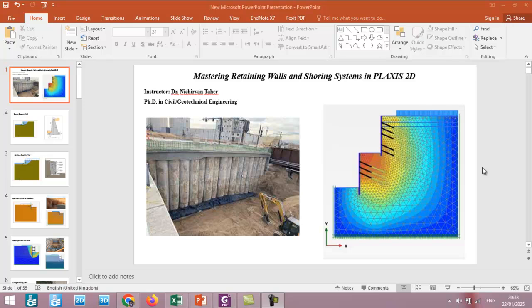Hello everyone, I am Dr. Nishivan Tahir and I'm excited to introduce my new course on retaining walls and shoring systems using PLAXIS 2D.